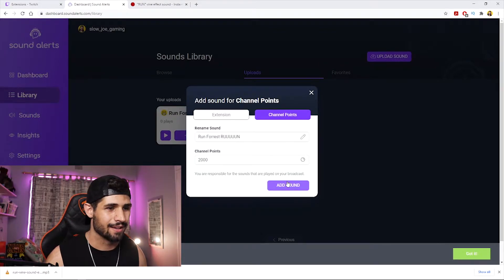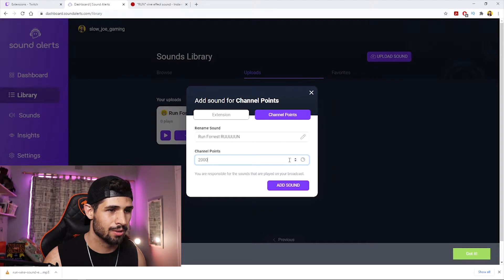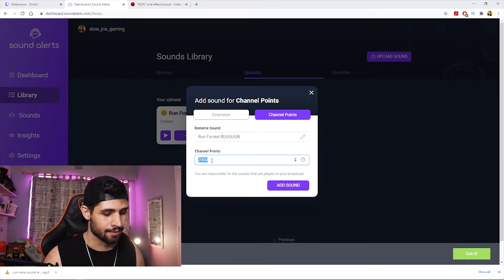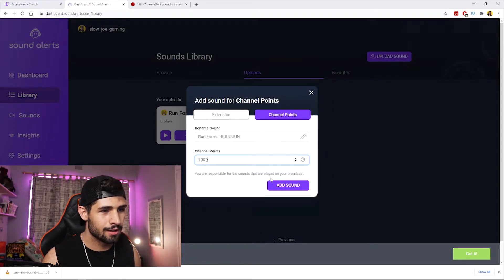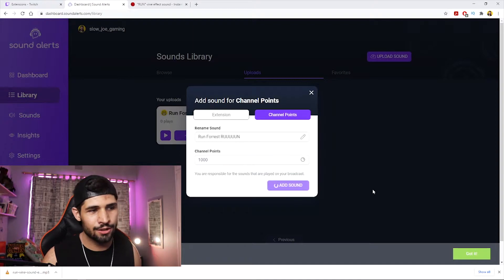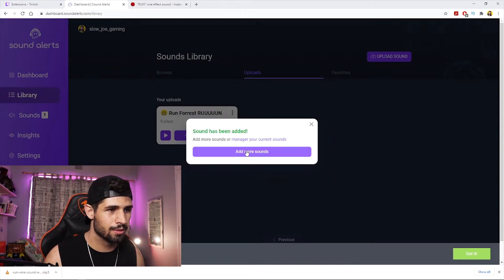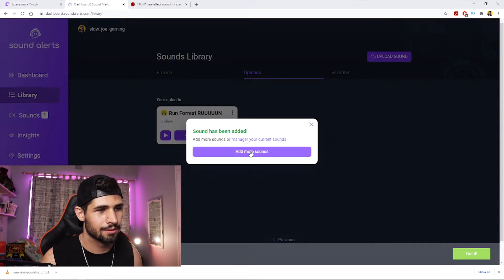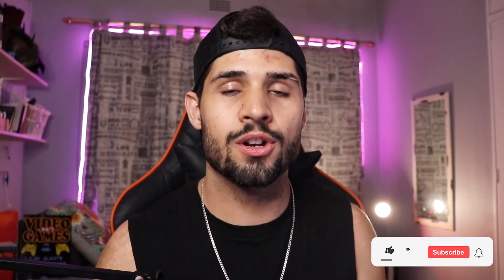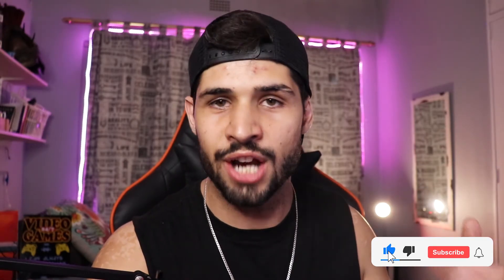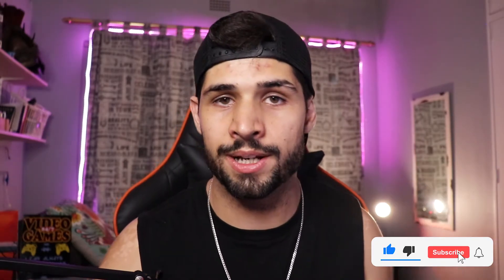I'm gonna set the cost to 1,000 channel points — I want people to actually be able to use the sound alert. So now you've got your sound alert selected and the channel points or bits configured.